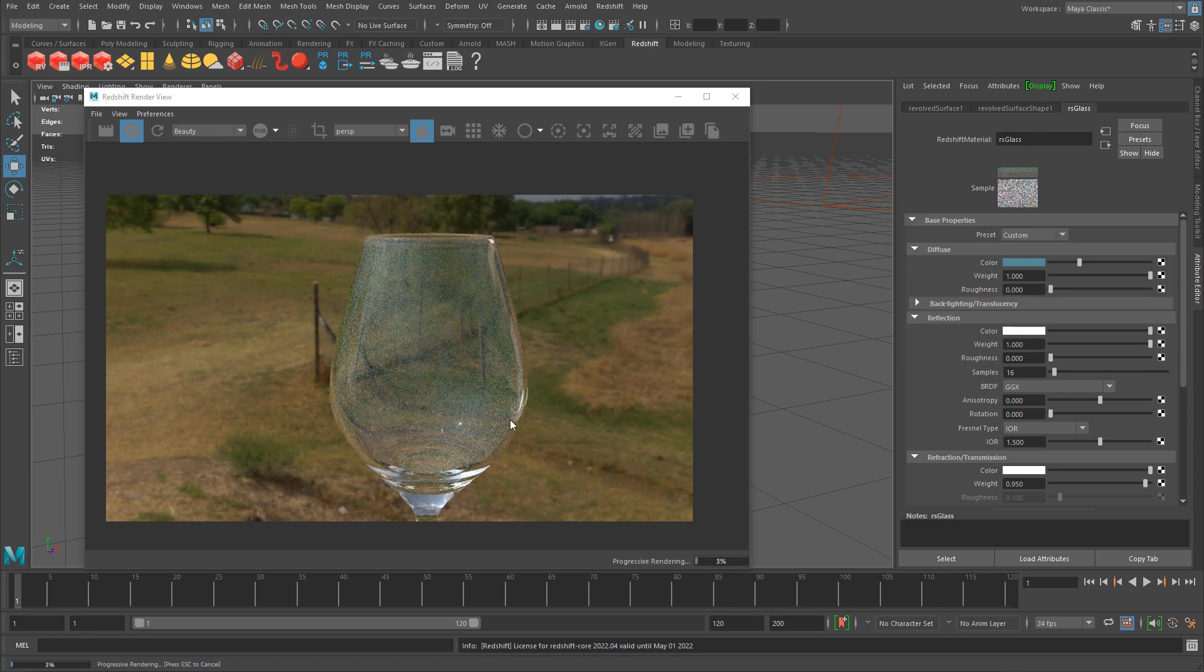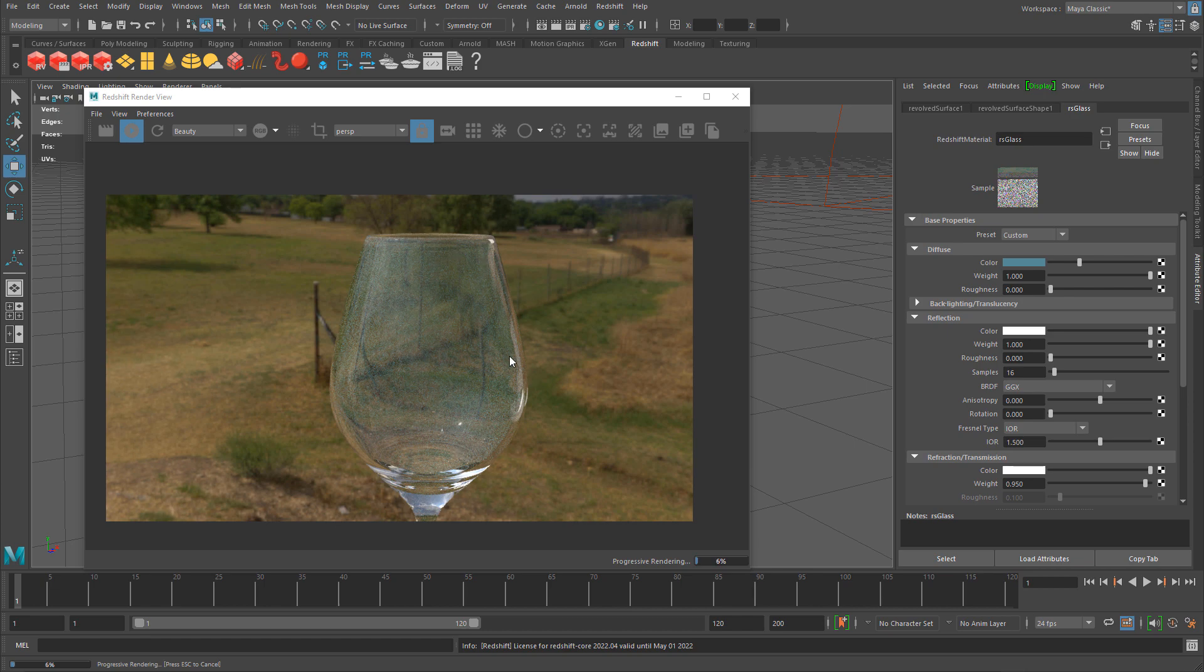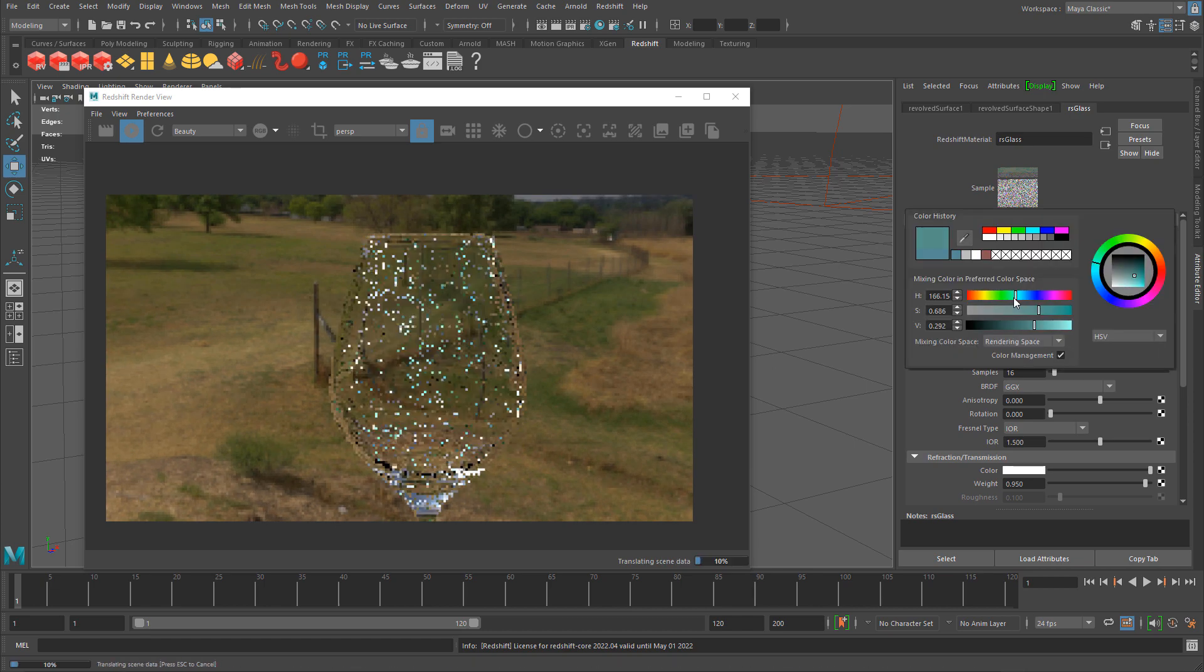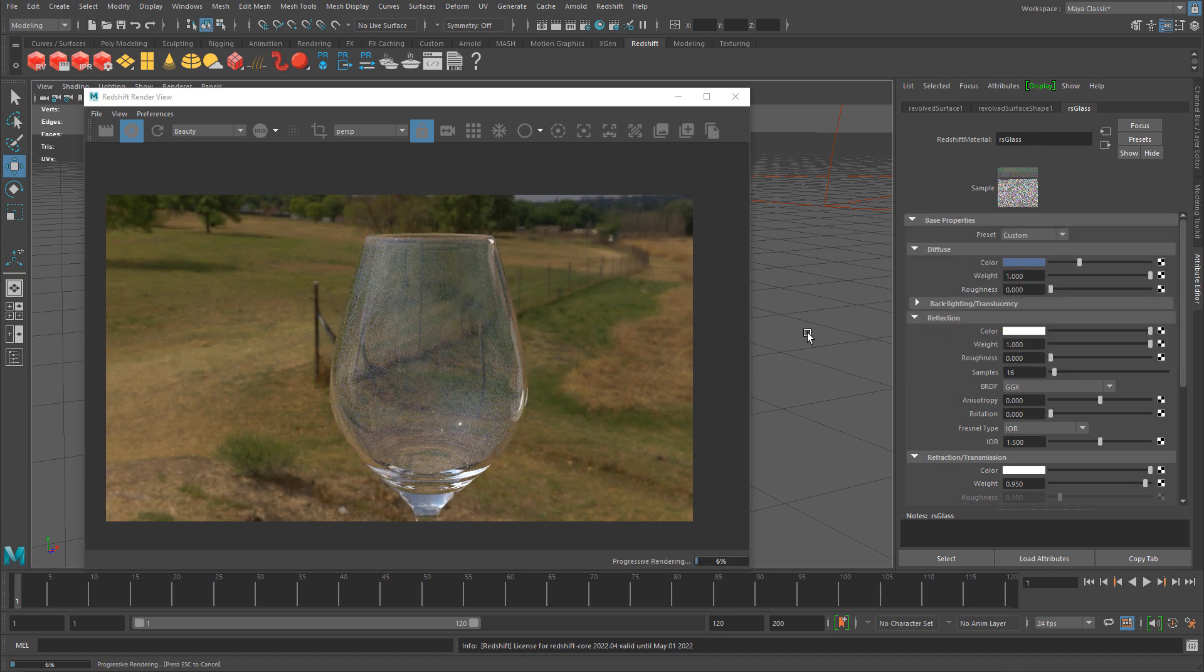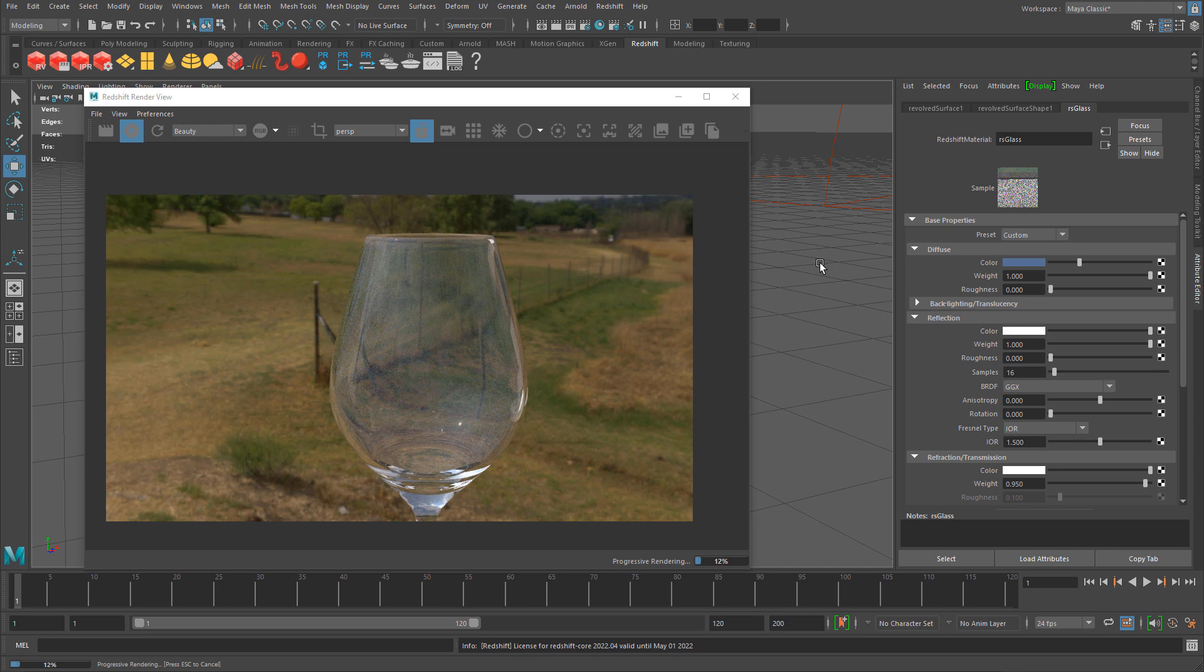If I wanted more blue, more teal, you can see we're getting a little bit of color tinting in the glass itself. This might be a nicer effect depending on the type of glass you're creating.